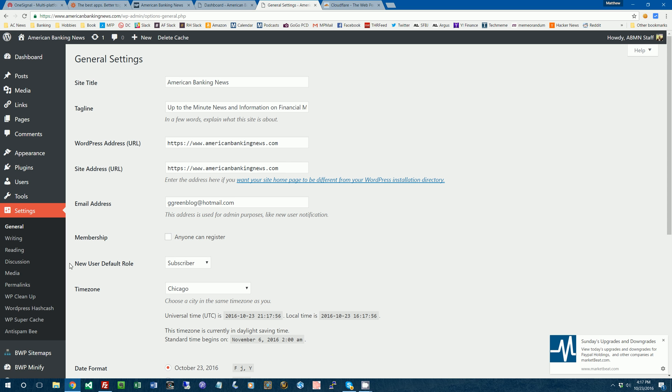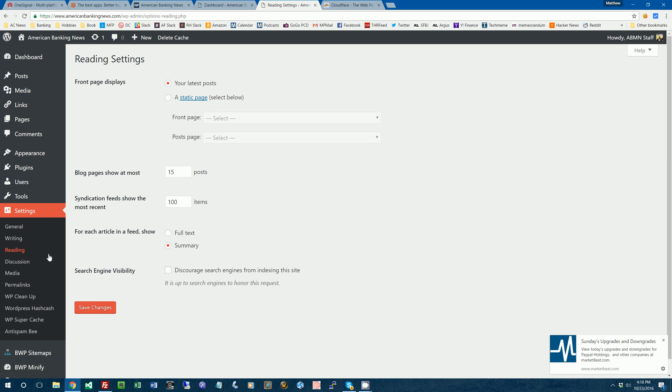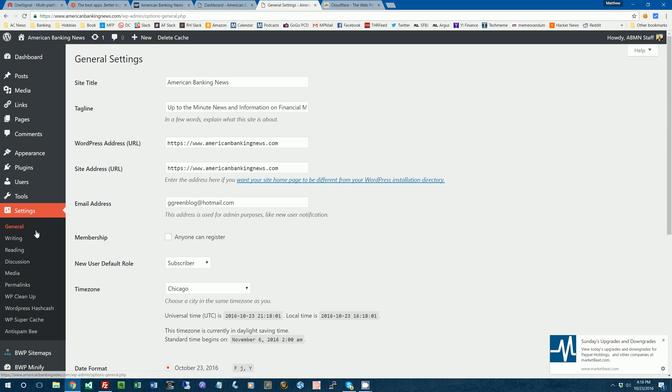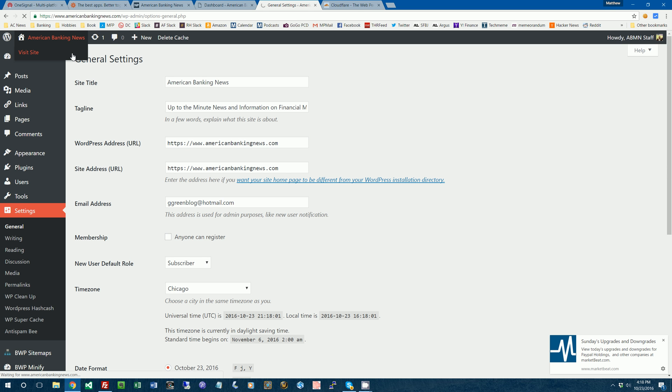So then after you get that plugin set up, you want to go to the general tab and then you just change the URL for your WordPress address and your site address. Change that just from HTTP to HTTPS and then you go back to your website.